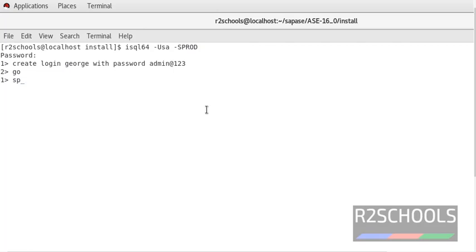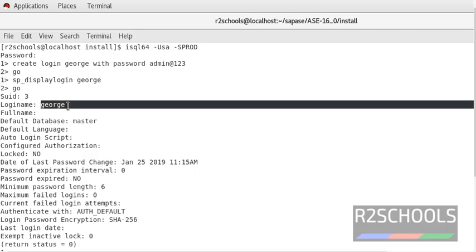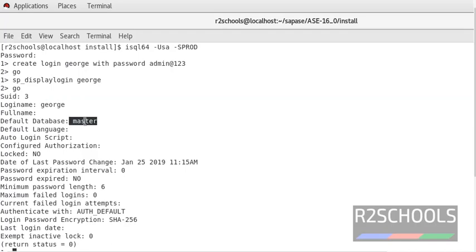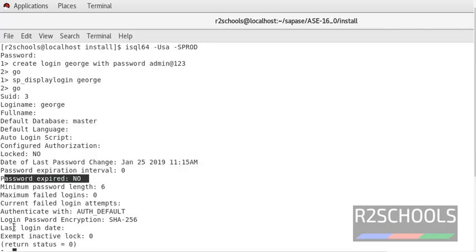The command to verify is sp_displaylogin. Running sp_displaylogin 'george' — notice here we have created a login with the login name 'george', and the default database name is master. You can also see the last password change, password expiration status, and last login — whether it's logged in or not.